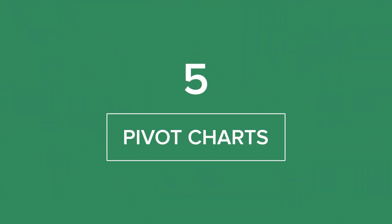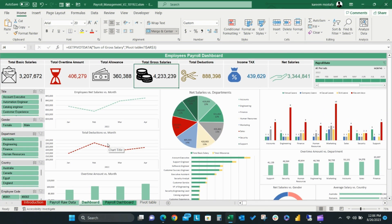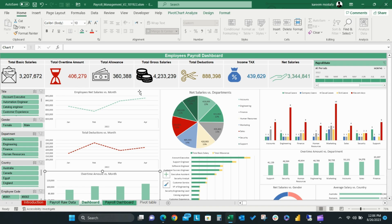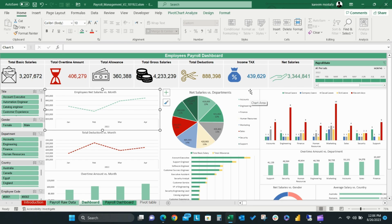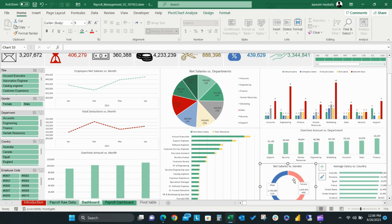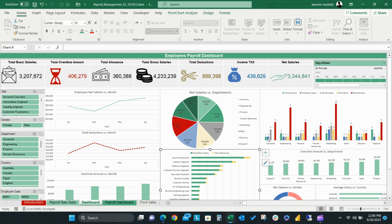Step 5: Pivot Charts. Pivot Charts are a great way to add visualizations to your data. There are a lot of different chart types that you can use to represent your data. Chart selection will depend on the type of data you're trying to display. For example, if you need to visualize any metrics like net salaries or overtime amount over a period of time like years or months, you can use a line chart or a clustered column. This type of graph allows you to easily show changes in the trend line over time.